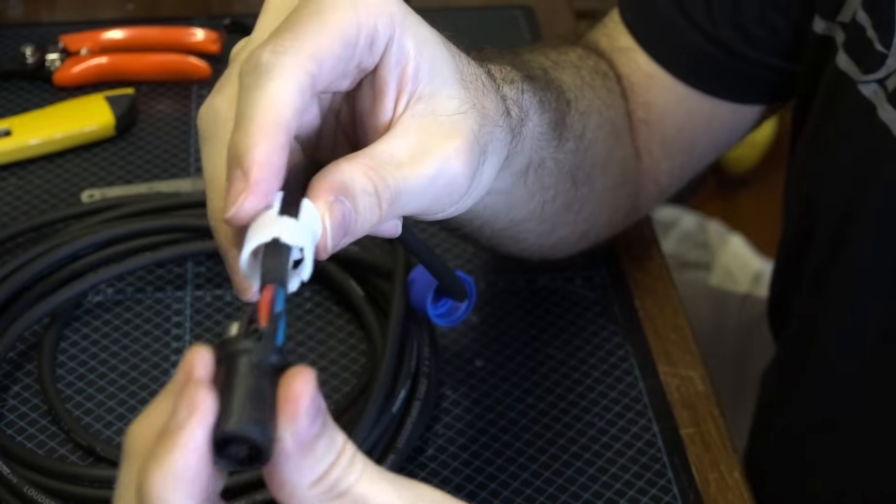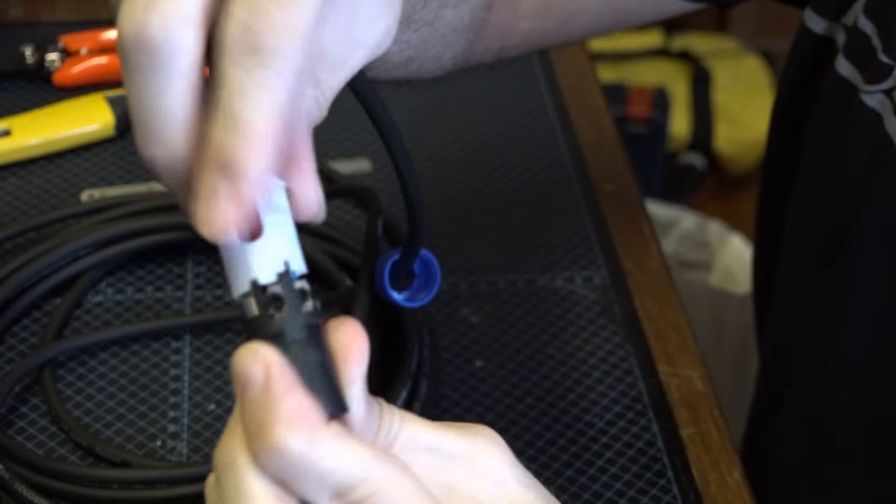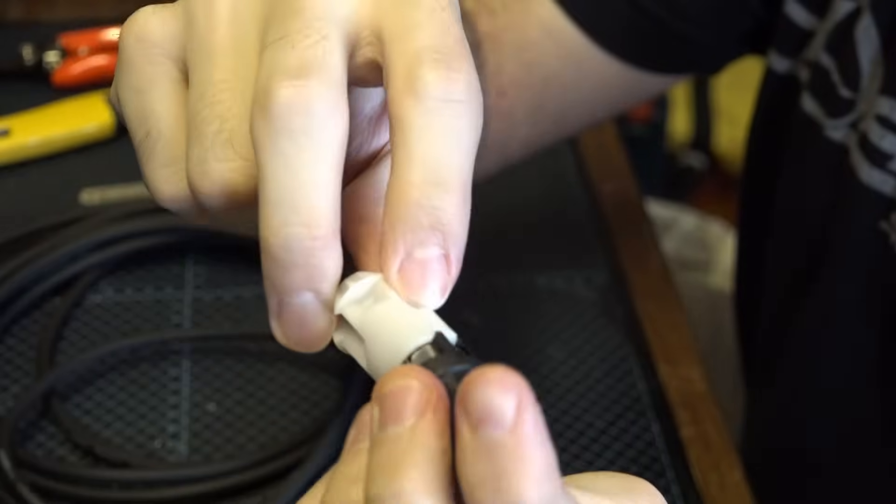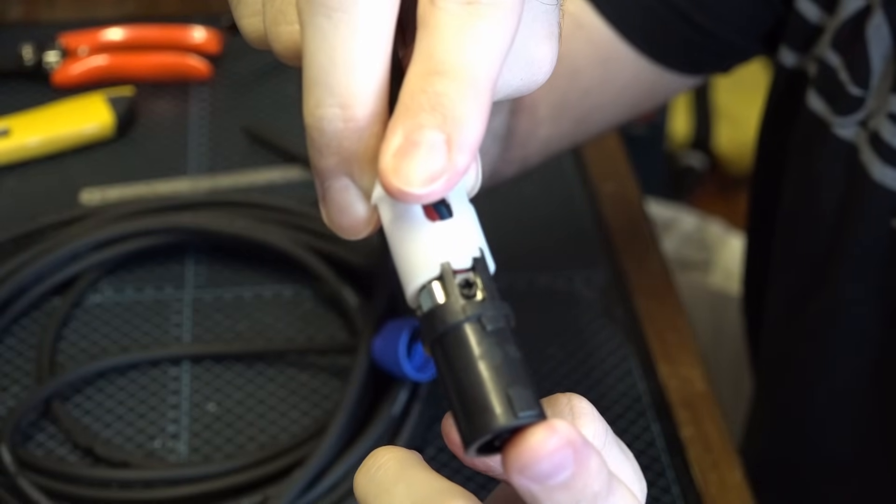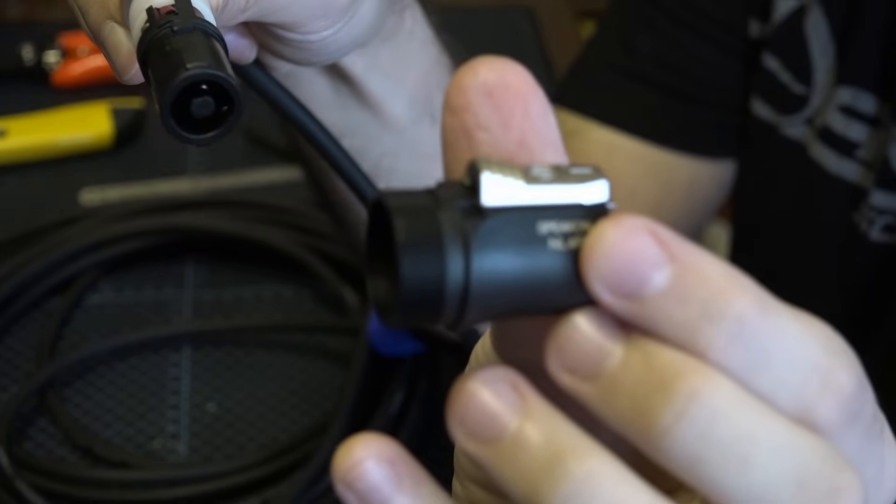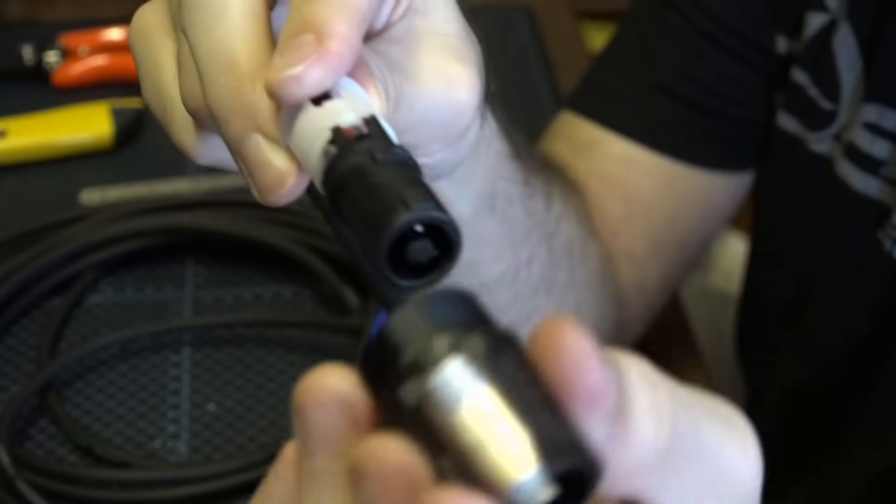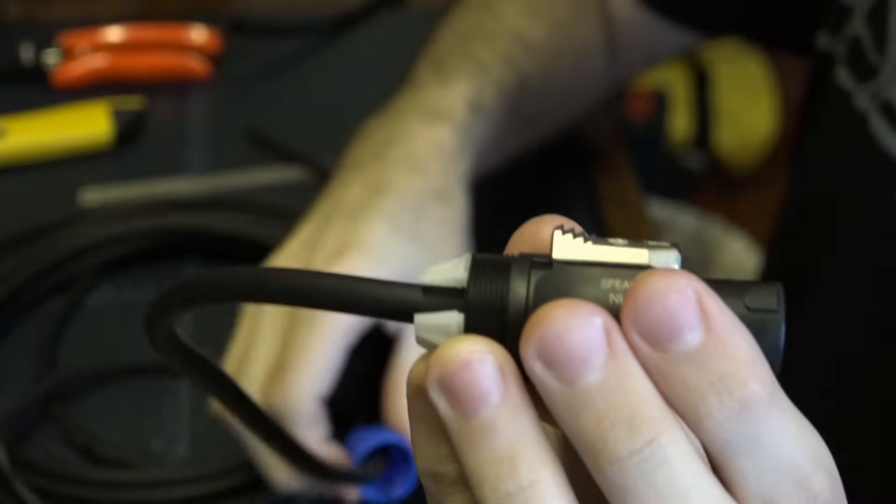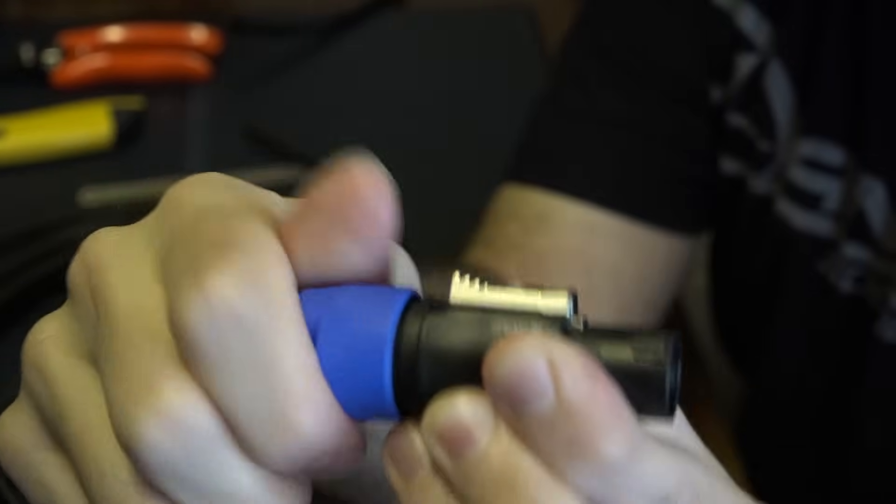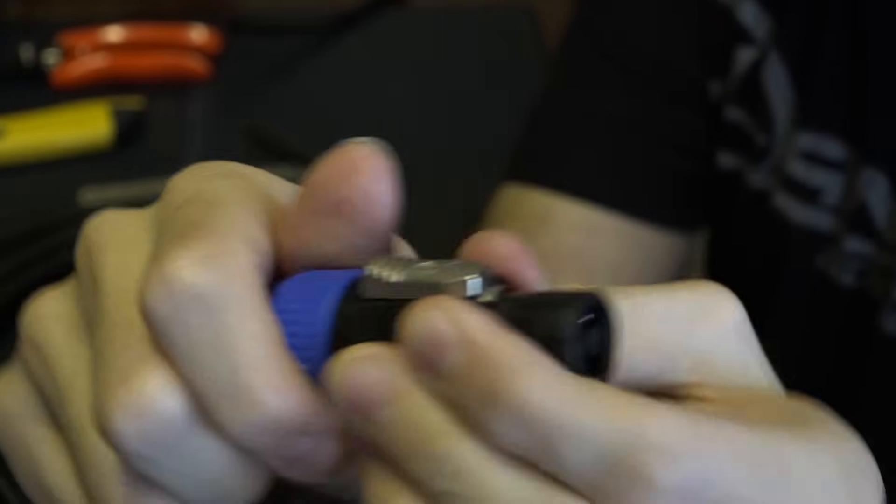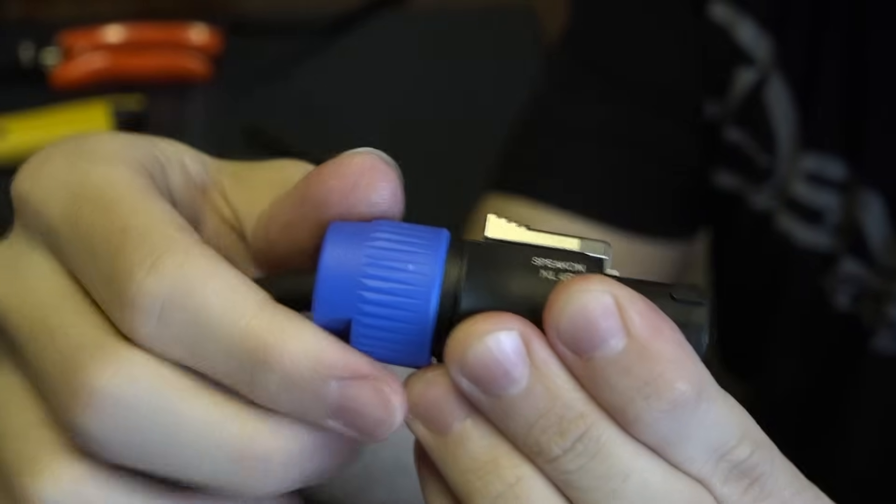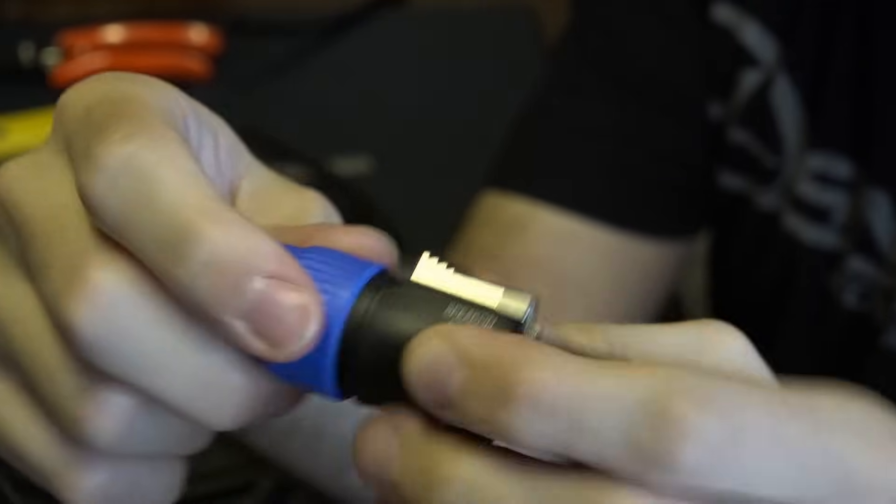And then you need to align the strain relief with the body of the connector. You can see there are some cutouts there. They need to match the lugs on the body of the connector. Then we take our sleeve, which has the latch on it, and you go into the threaded end, like so. And then you just screw the end cap on. Now you'll hear a series of clicks as you do this. And there is actually a ratcheting system here that prevents the end cap from backing off. It's a really good design.